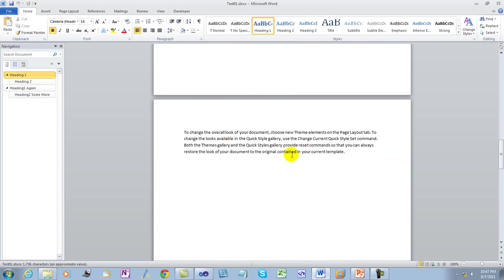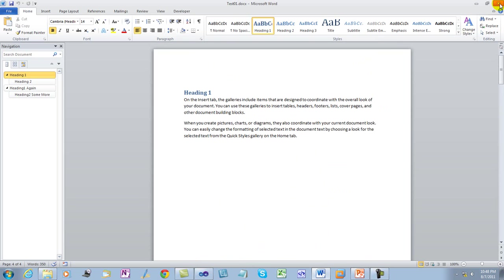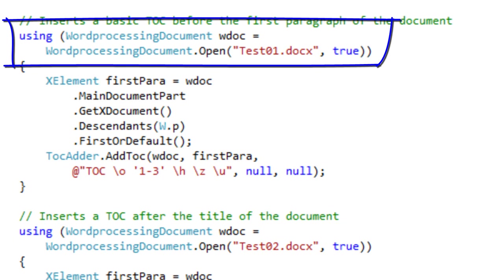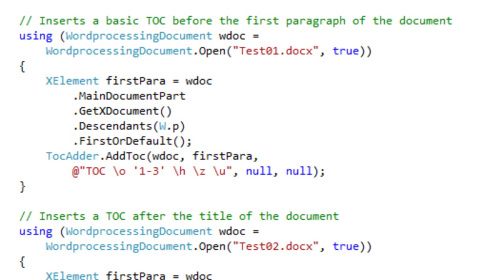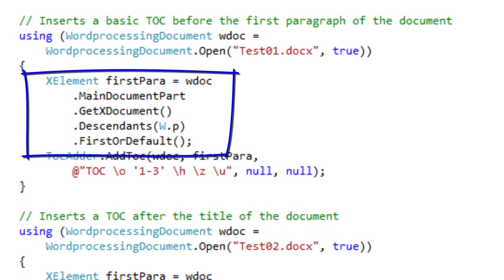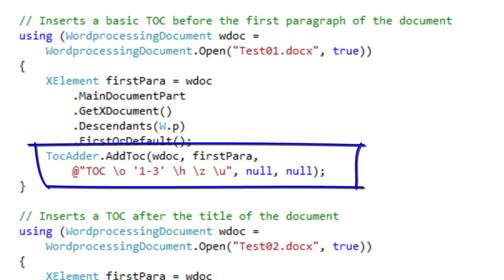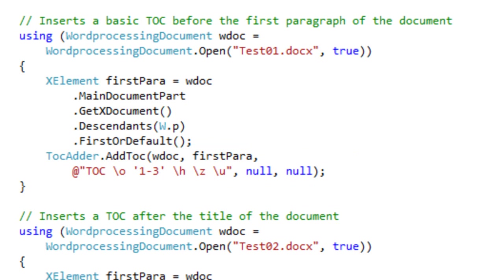First of all, looking at a little document, very similar to the last one that we created. Let's take a look at a small example that shows how to insert a table of contents using this class in OpenXML PowerTools. Its use couldn't be simpler. The code first opens up the word processing document, determines the X element for the first paragraph, then calls tocAdder.addToc, passing the open document, passing the element for the first paragraph, passing the text of the instructional text, and then passing null for a couple of arguments so that the default values are used.